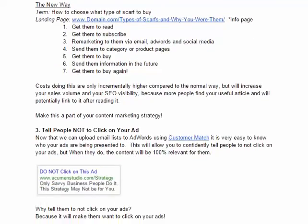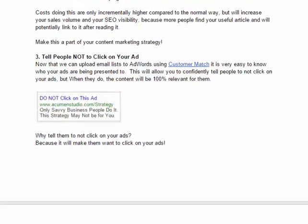Middle of the funnel, top of the funnel terms — bid on them. Number three: tell people not to click on your ad. Reverse psychology. It's simple, it stands out. What do you want to do when someone tells you not to do something? You want to do exactly what they told you not to do. Try running ads that literally say things like 'do not click on this ad,' 'only savvy business people click on this ad,' 'it might not be for you, so don't do it.' This is where you know your audience — you can use remarketing email lists in AdWords to reach a known audience. All you need to do is get them to click, and this reverse psychology framing is the qualifier that gets them to do it.